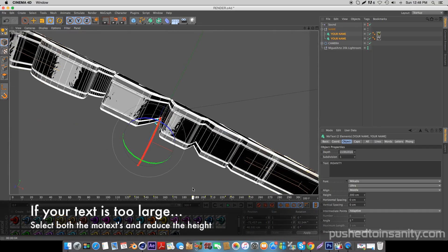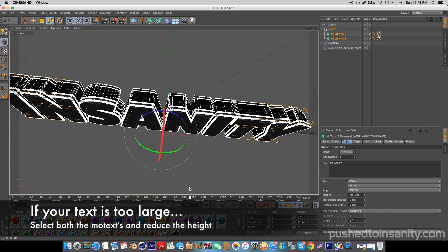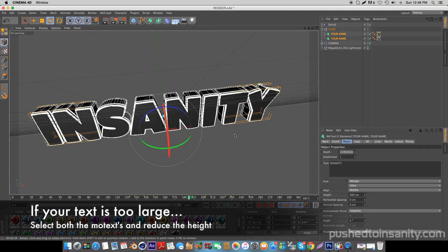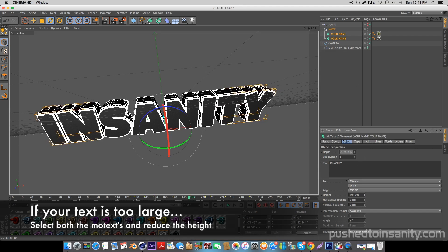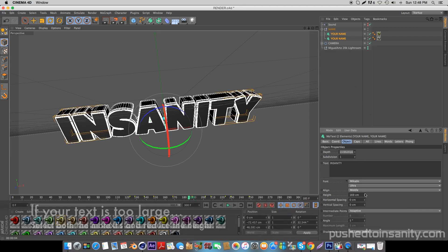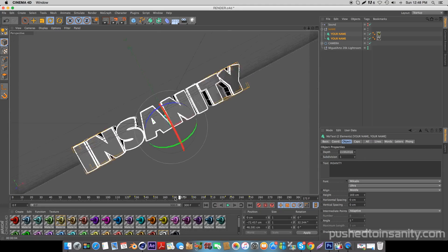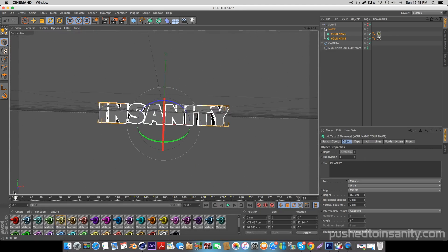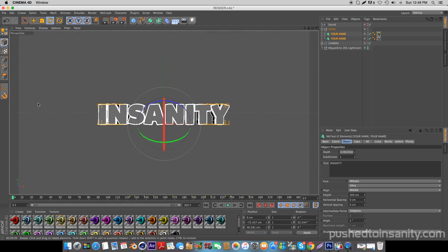If you guys have a large text like mine and you want to reduce the size, all you guys have to do is select both your MoText objects and decrease the height.